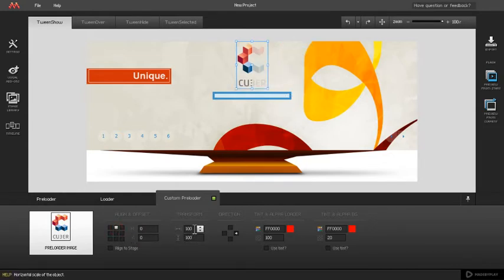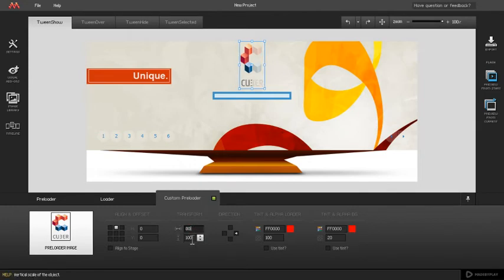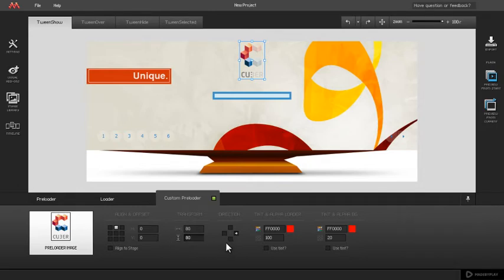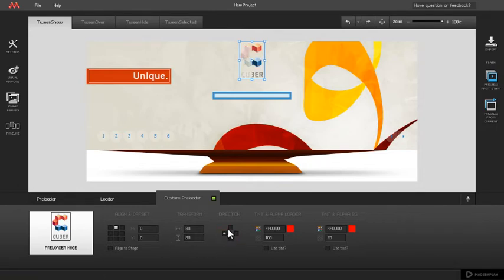The preloader can also be scaled by changing values in the transform field. You can choose the reveal direction of the custom preloader by setting right, down, left, or up as the direction in the direction field.